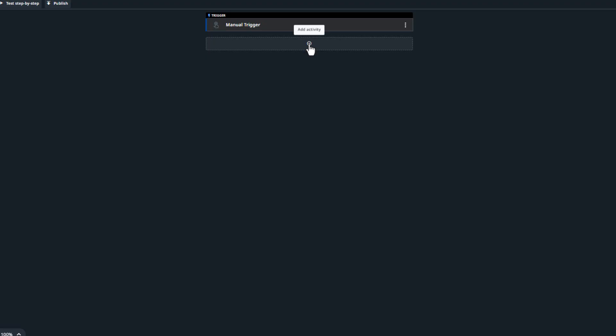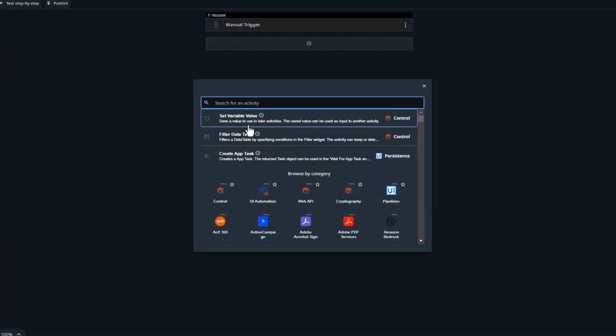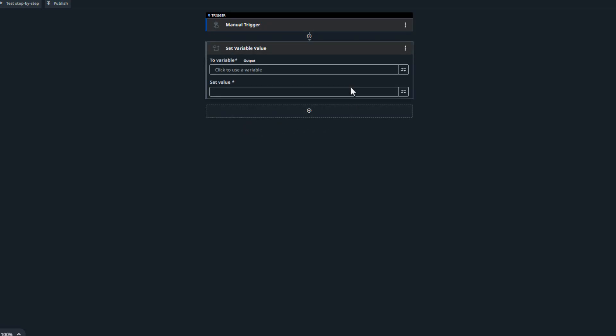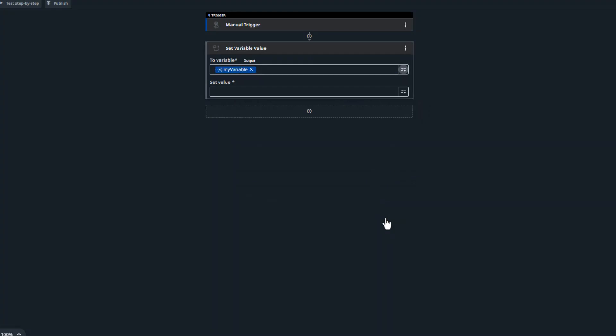And here I will, as the first thing in my automation, add a set variable value activity. That will set a value to a variable. So I'll want to create a variable by clicking Create Variable in the To Variable text box. And we will call it, instead of To Variable, I'll call it My Variable as we did in the desktop edition. Click Create. And now we have a variable that we can save stuff into.